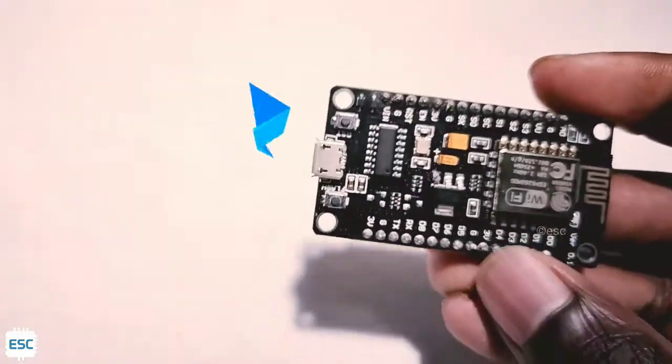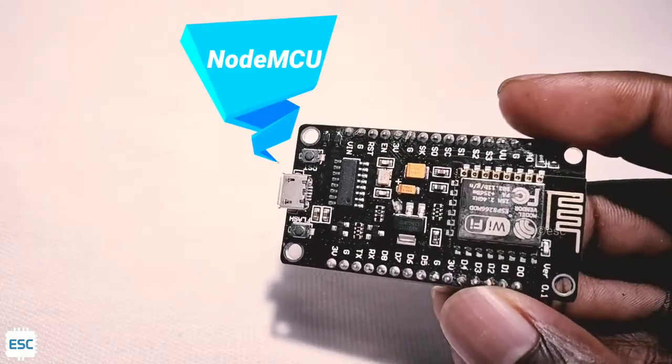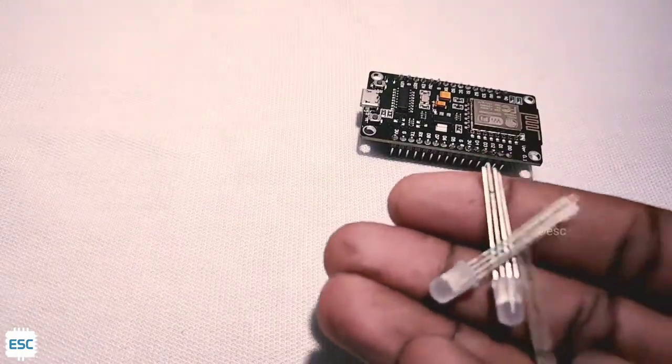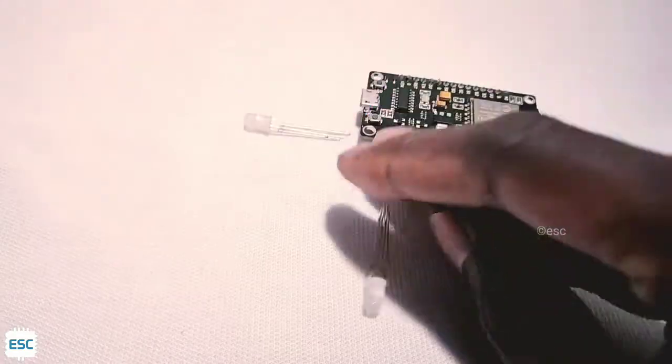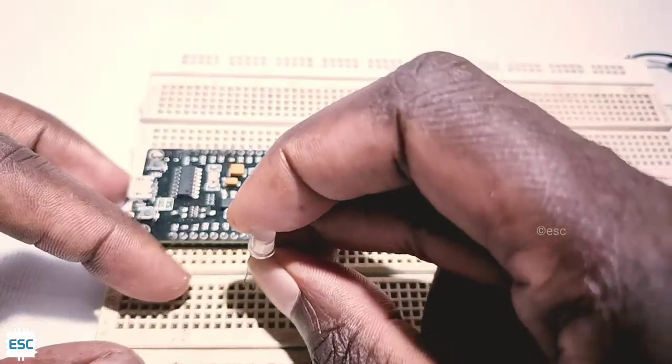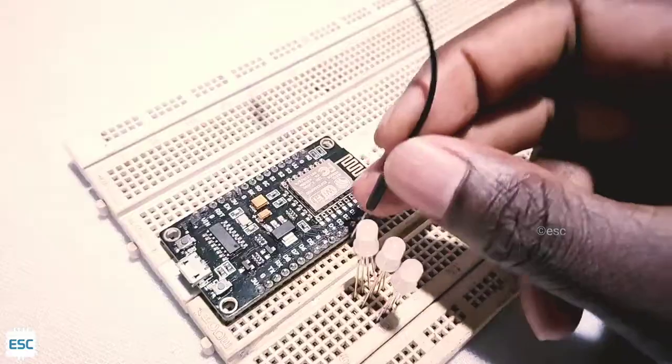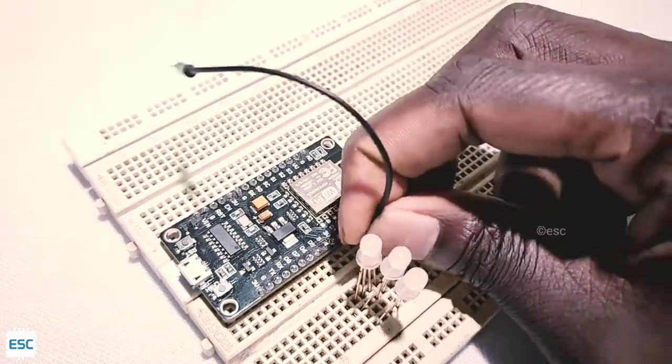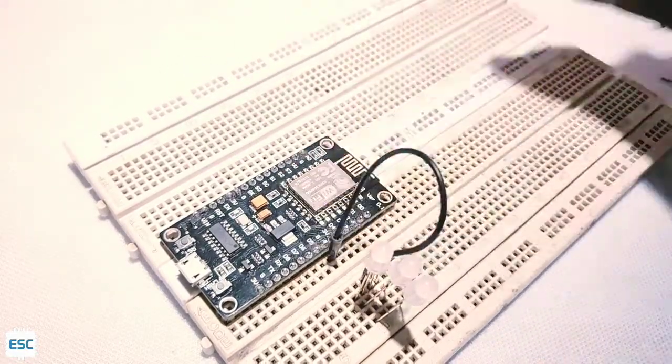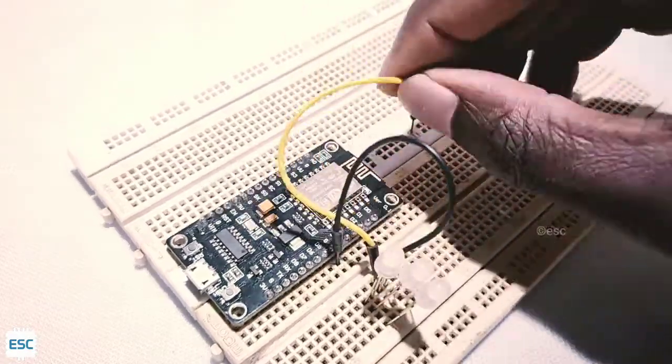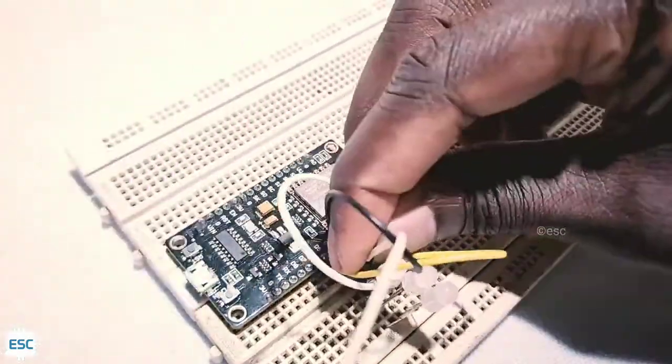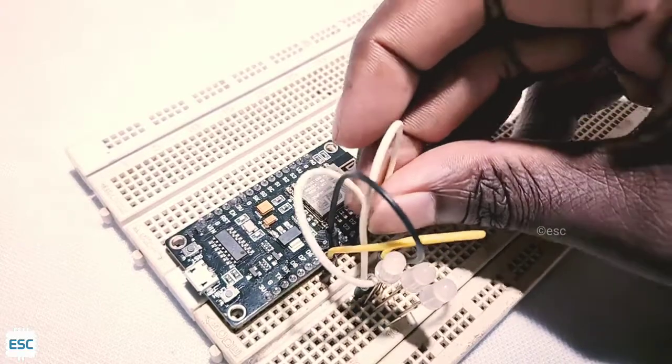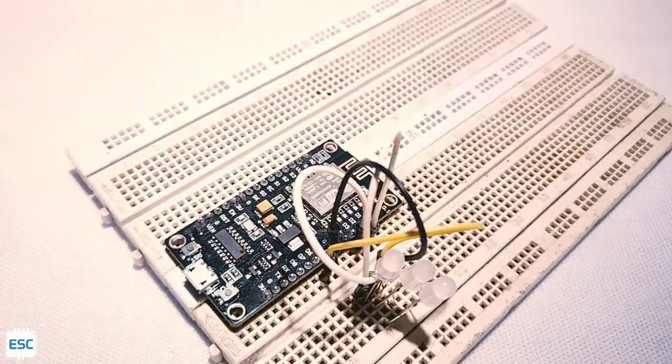For this project we need ESP8266 or NodeMCU, RGB LEDs and some jumper wires. First, place ESP and RGB LEDs on breadboard. Now connect ground to ground, red to D5, green to D3, blue to D2. That's all about the hardware part.